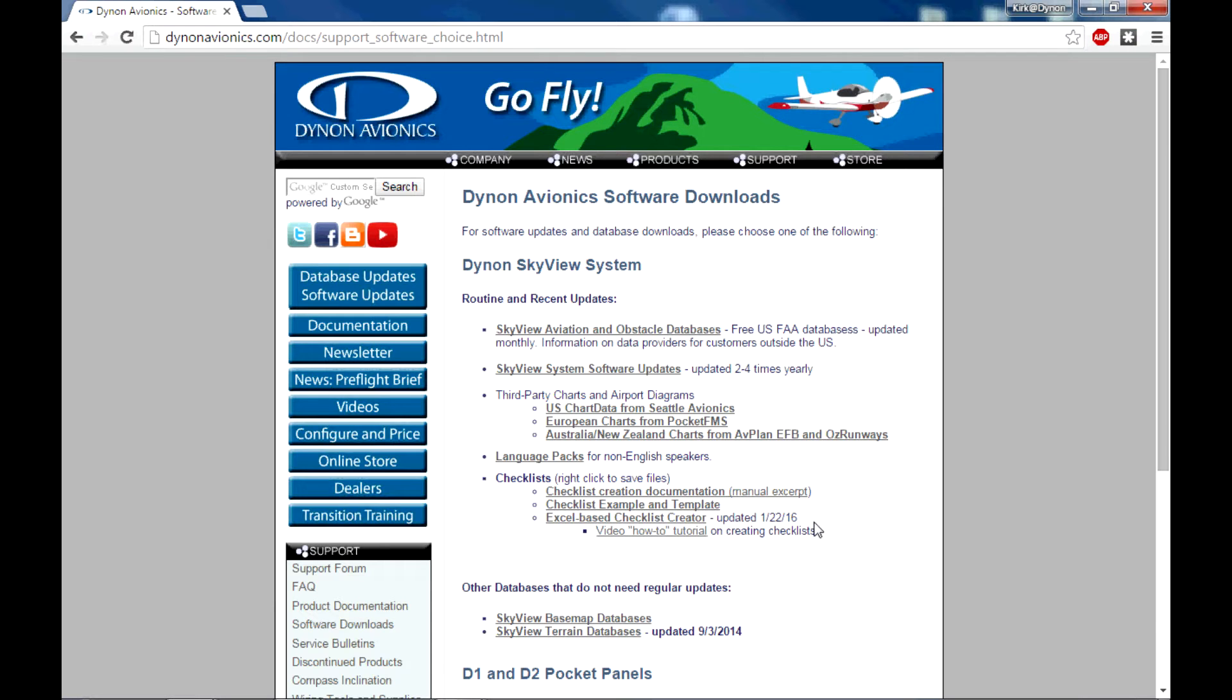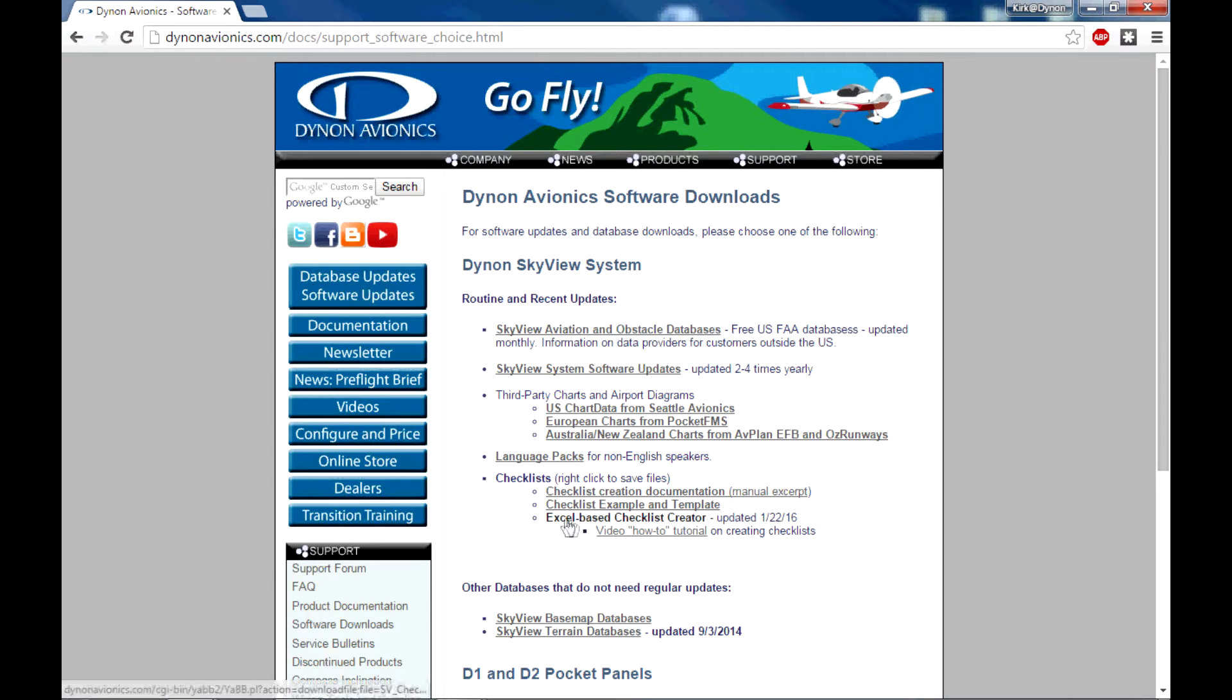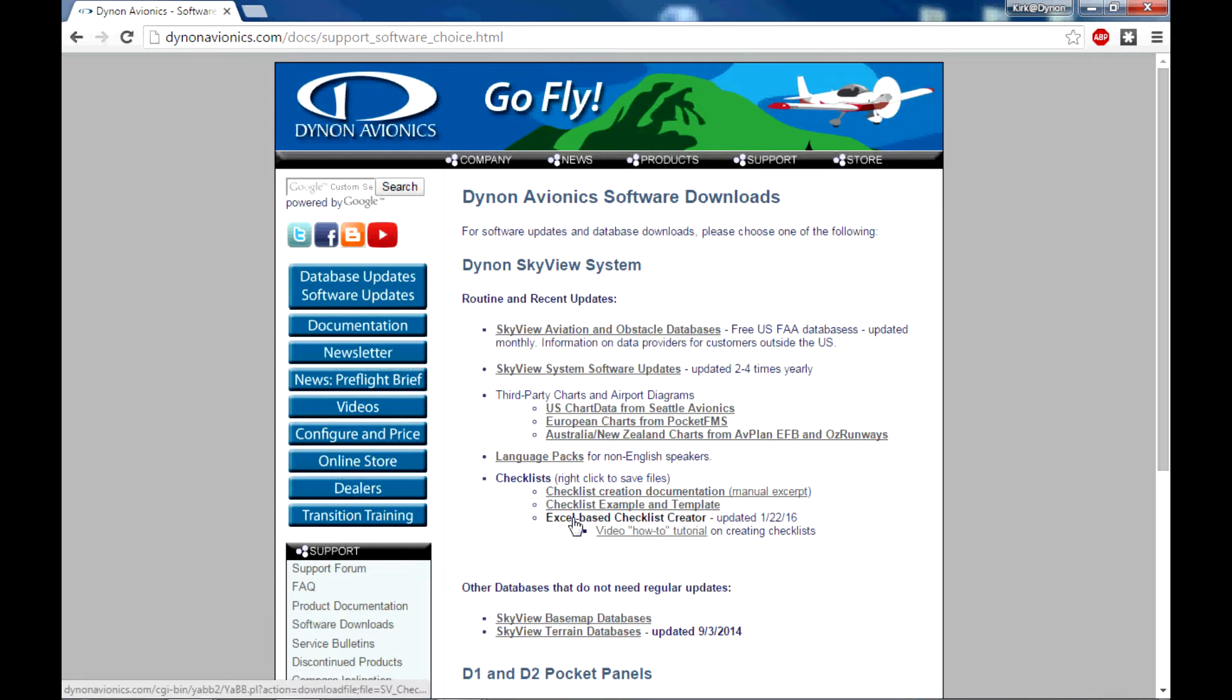This tool is created in Microsoft Excel, that program works on both Windows and Mac computers, but you do have to have Excel installed on your computer to use this tool. If you don't have Excel, of course you'll have to revert to the manual process of using a text editor. So moving on, the first step is to click on this link, Excel-based checklist creator, and the file will start downloading.